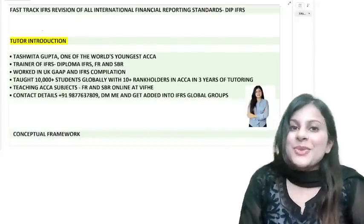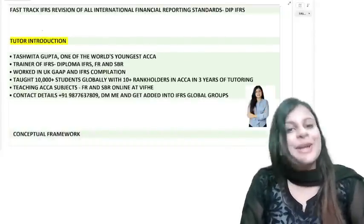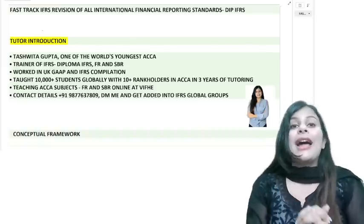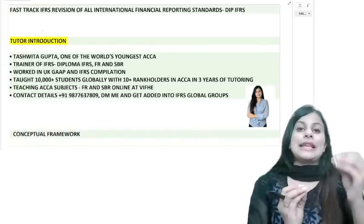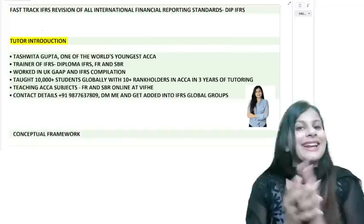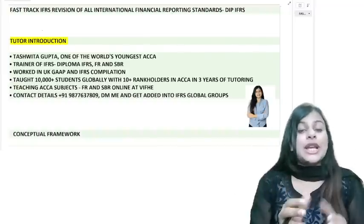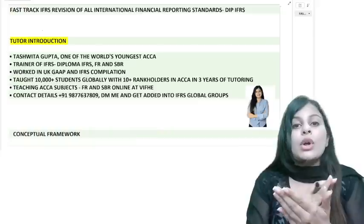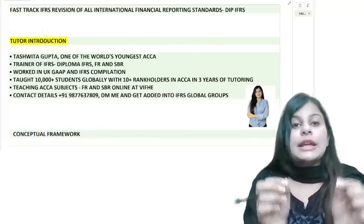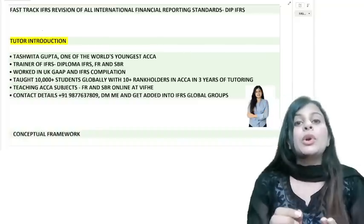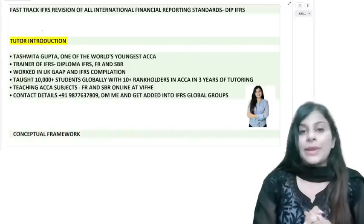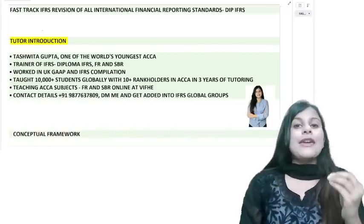Hi everyone, welcome to my YouTube channel. This is Tashwita Gupta, your mentor for IFRS. I am teaching ACCA students for SBR and FR subjects, plus I'm also taking up Diploma IFRS. This session is primarily for a fast-track revision of all the IFRS, which are common to many qualifications — Diploma IFRS, CMA US, ACCA, and more.